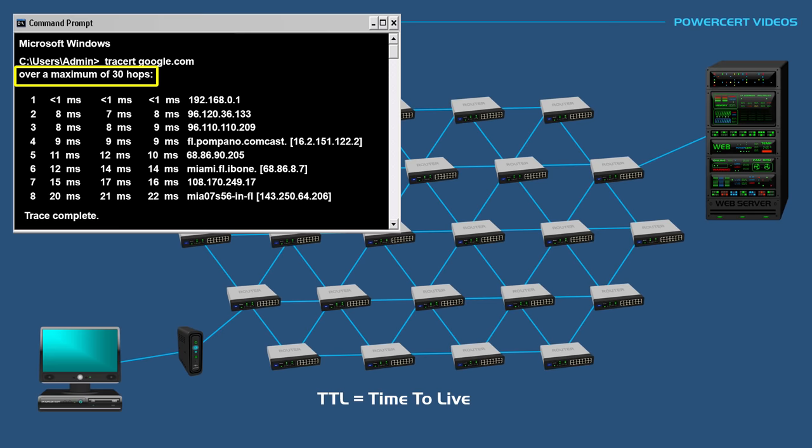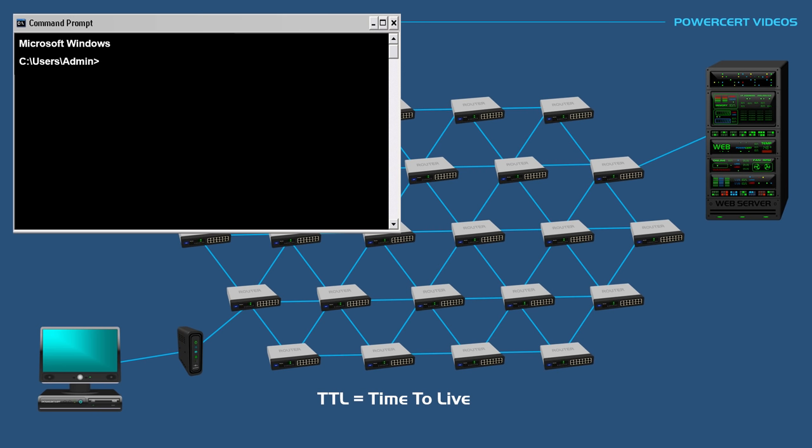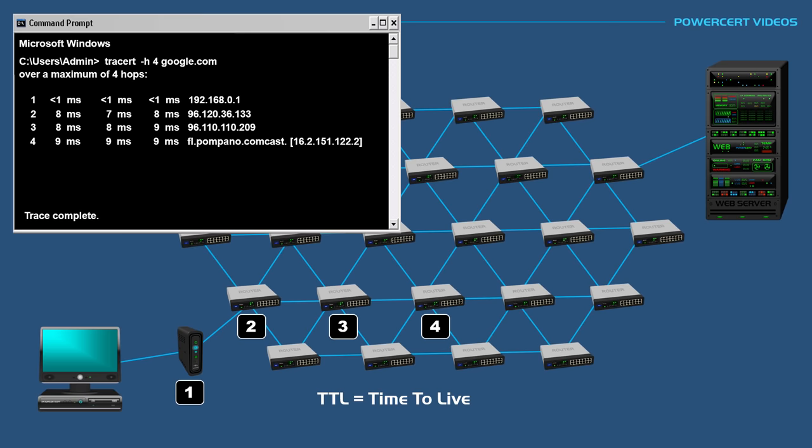In another example, let's set the TTL to a custom value of 4. Again, in a Windows computer, we type tracert minus h 4 and then google.com. This means that when the data reaches the fourth hop, the data packet is dropped and won't continue on.